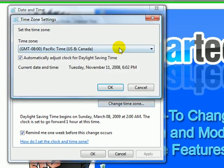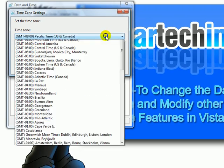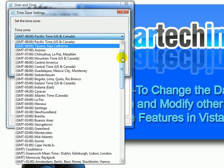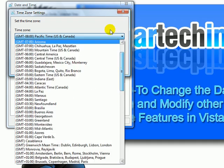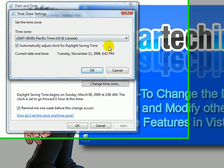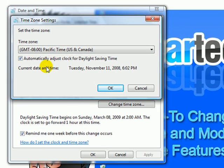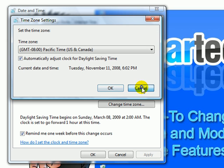You can change your timezone and automatically adjust the clock for daylight savings time. Then click OK.